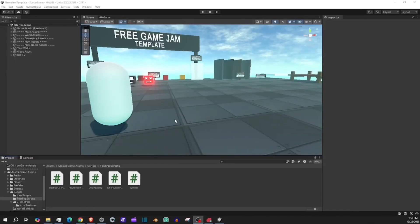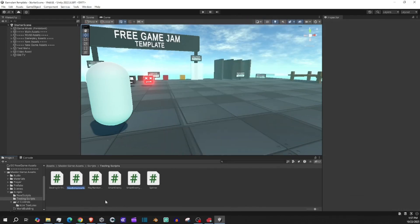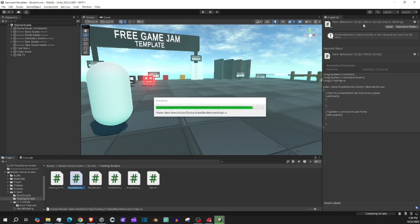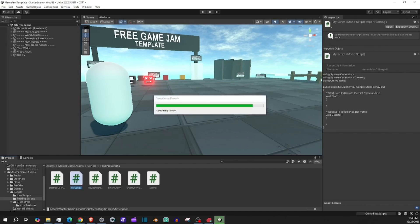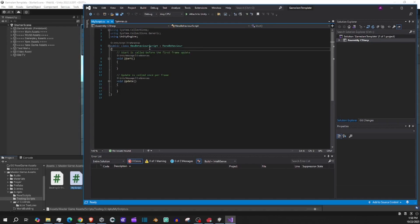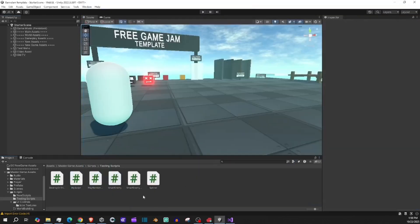One thing I want to add: when you create a script and accidentally click off before naming it, it'll get a default name. You can right-click it and say Rename. Once you rename it, double-click to open your code editor. You'll see it still says 'NewBehaviourScript' at the top inside — change that to match what you named it. Then hit Ctrl+S to save. That's all you have to do to correctly name your script.